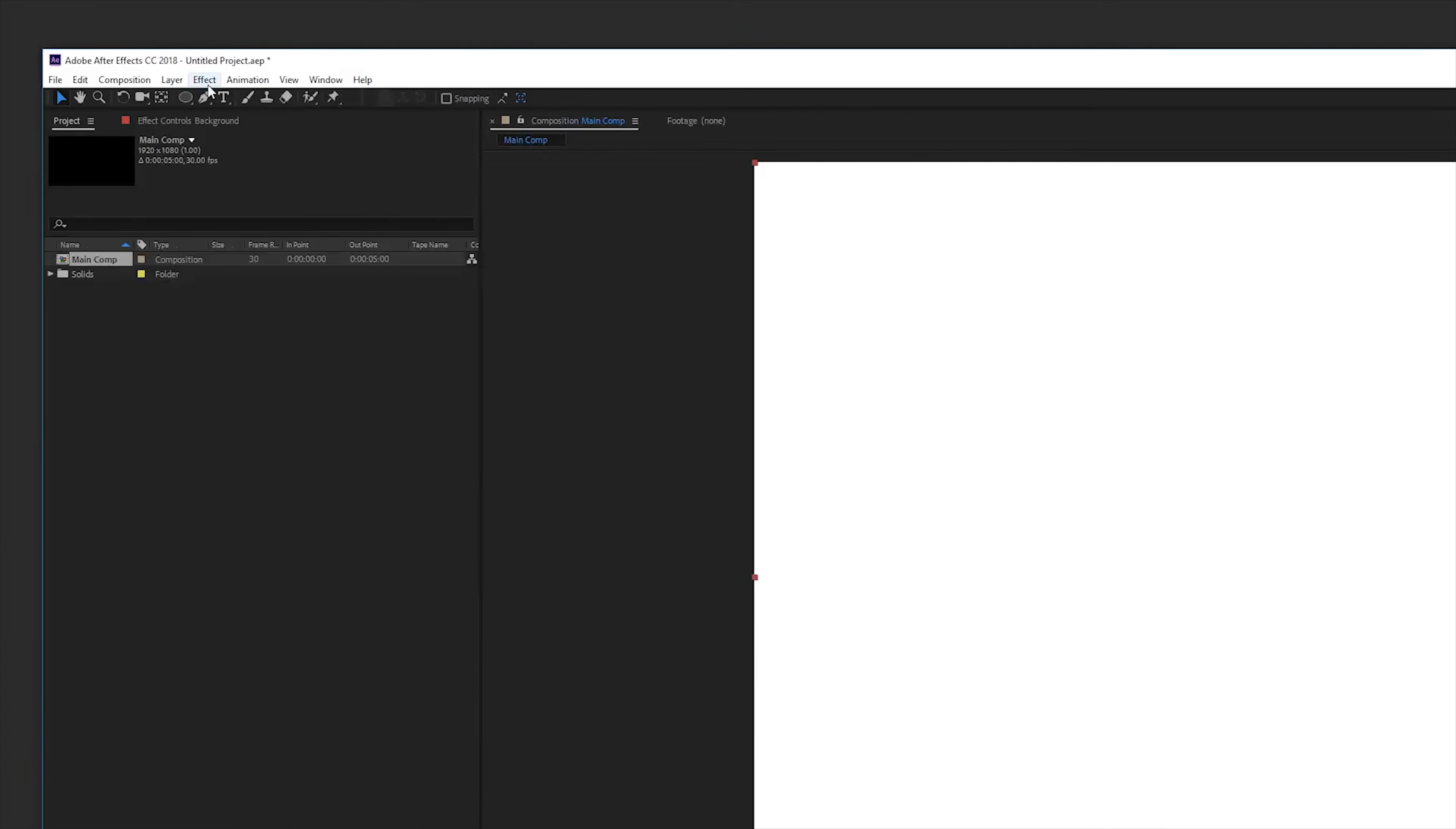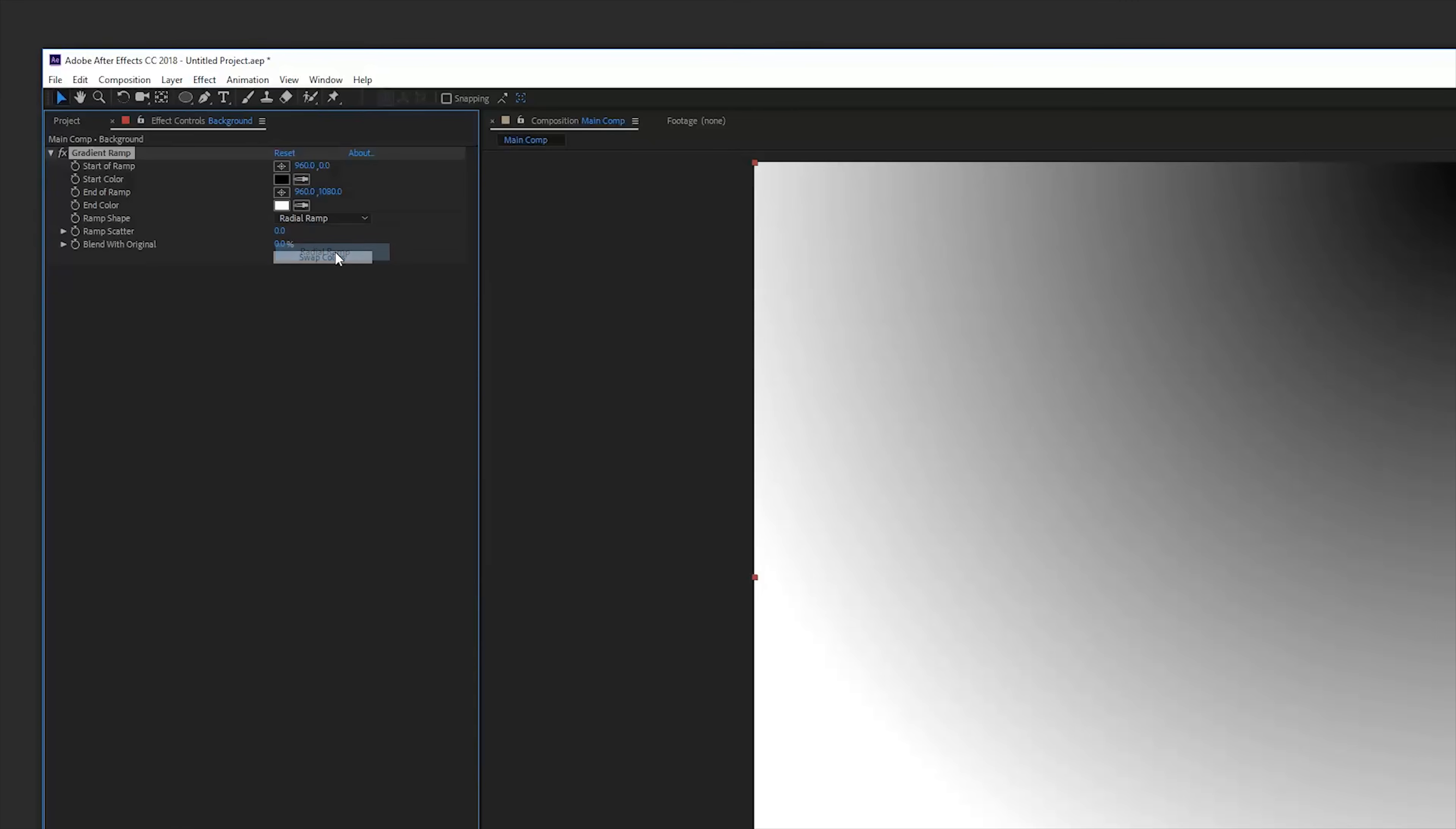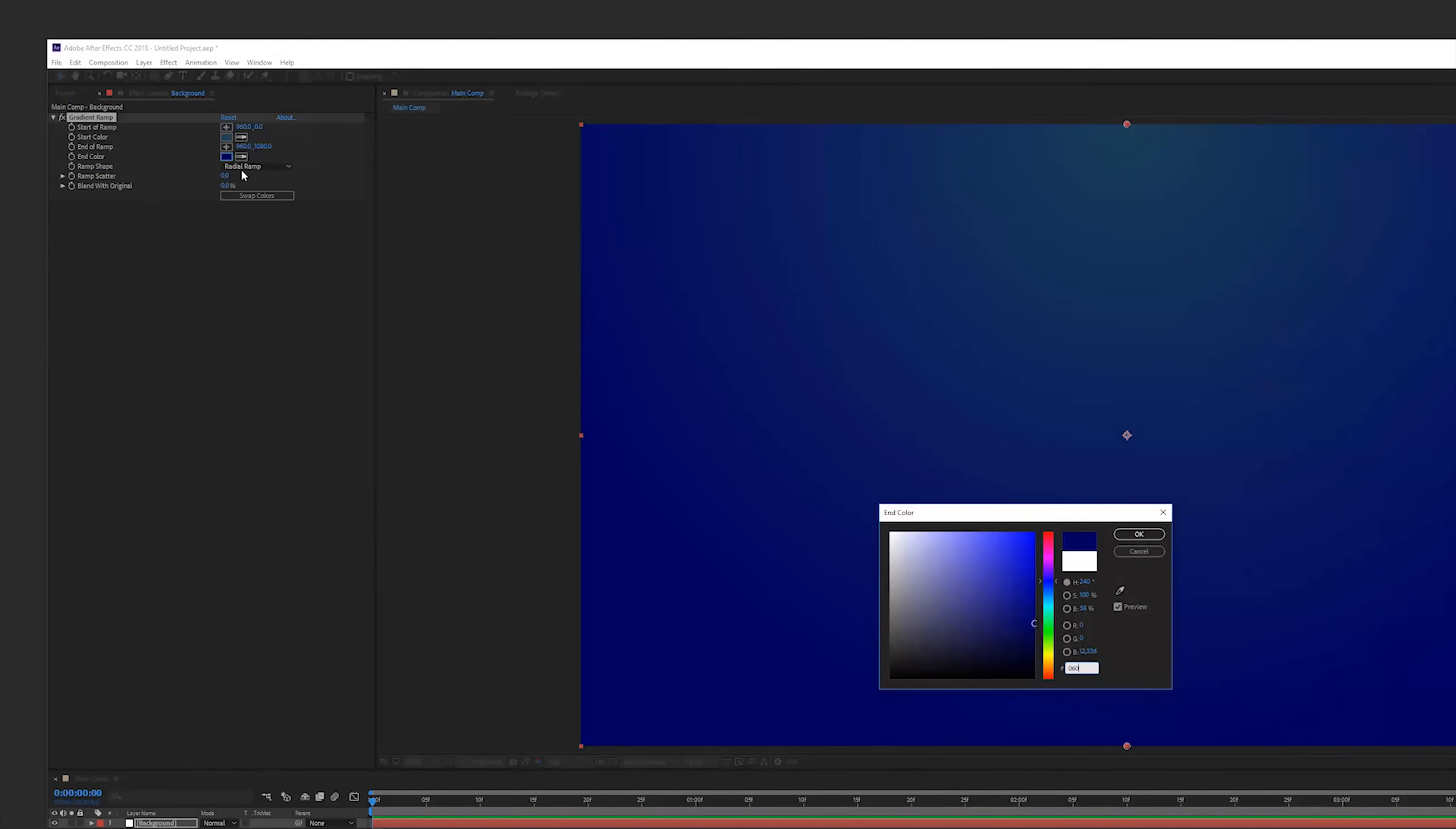Create a new solid layer and rename it background. Go to effects, generate and gradient ramp. Change it to a radial ramp and pick the colors of your preference. I'll pick a nice blue tint color which goes very well with warm colors like orange as these colors are complimentary and also very Christmas-y.